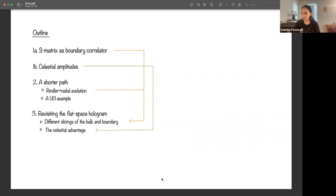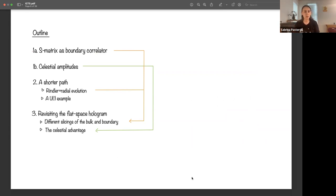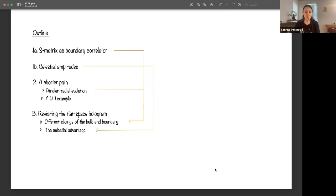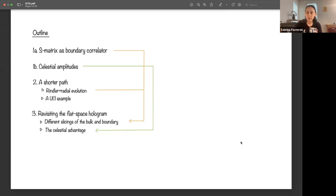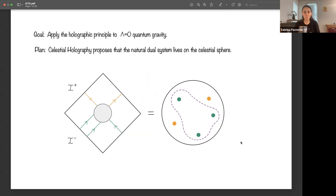The outline has two introductory sections: first, viewing the S-matrix in any basis as a boundary correlator; second, the celestial amplitudes framework, making sure we understand celestial amplitudes mechanically and not just as representations of external states. Then I'll go into the first paper and revisit the title of the talk. Feel free to ask questions at any time, because I tend to talk faster when there are no questions.